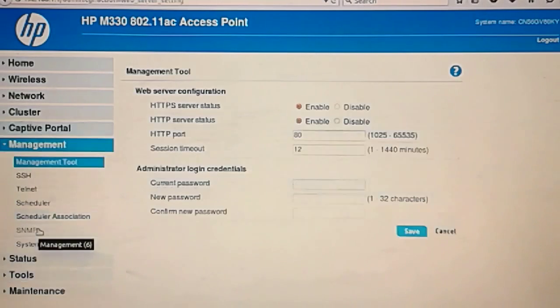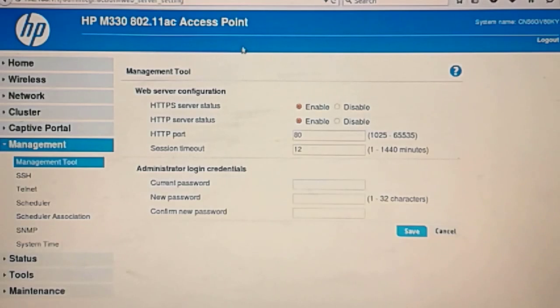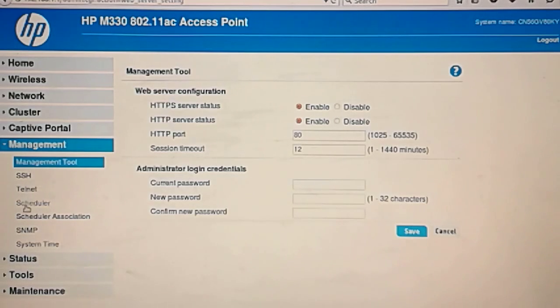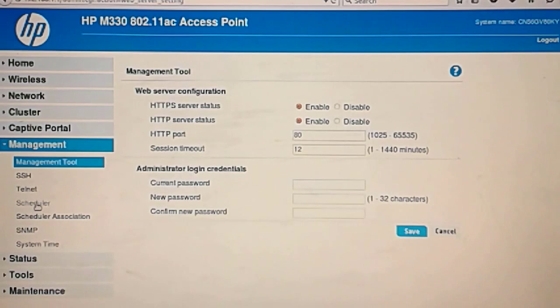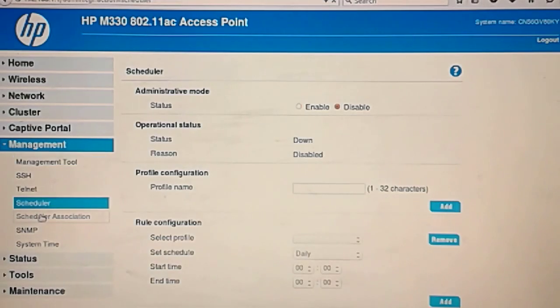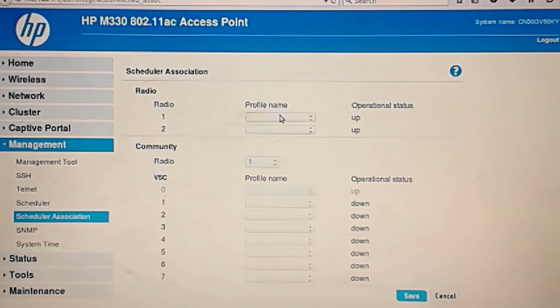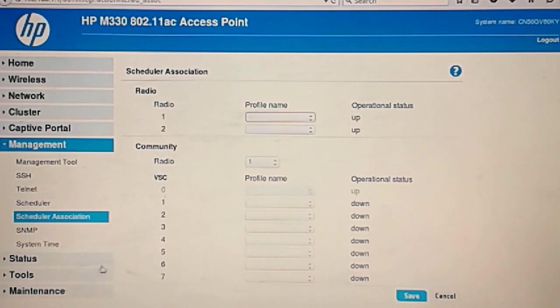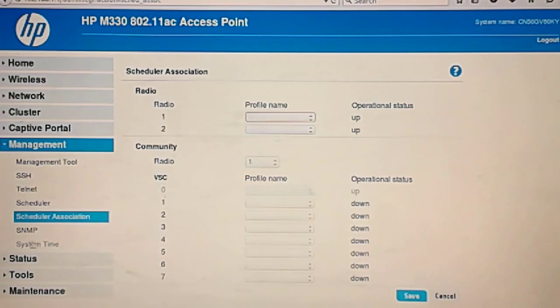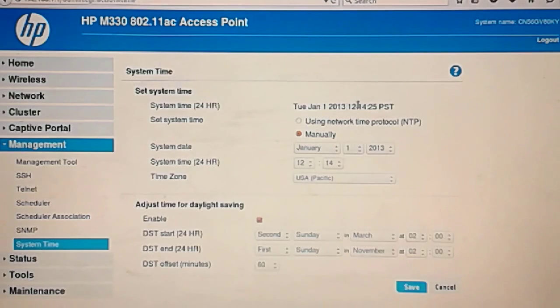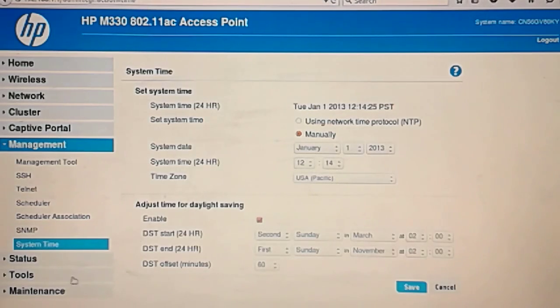Let's go to management. This is the management tool. HTTPS, server, SSH, Telnet. Schedule association. You can create profiles. You can create a schedule to disable radios at a certain time. I understand what it wants now. System time. Just choose your location because of the time.